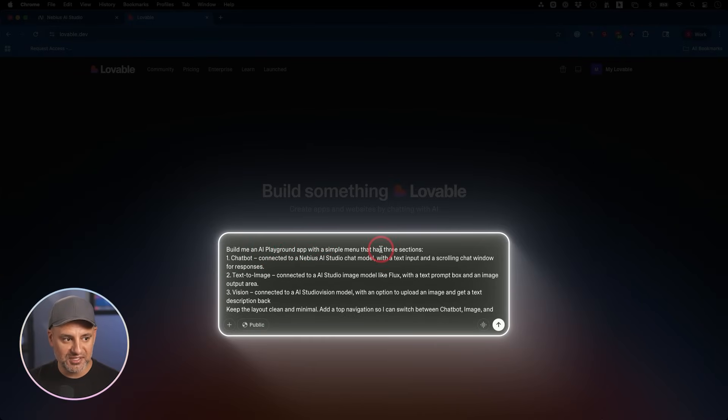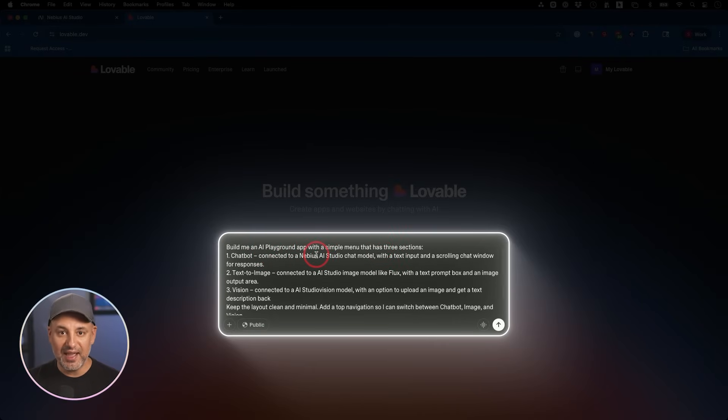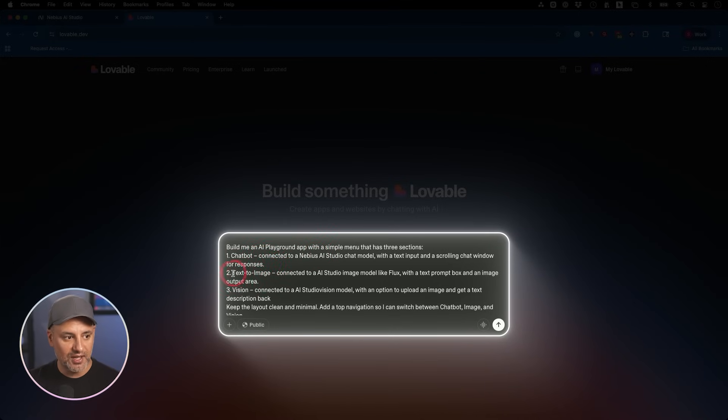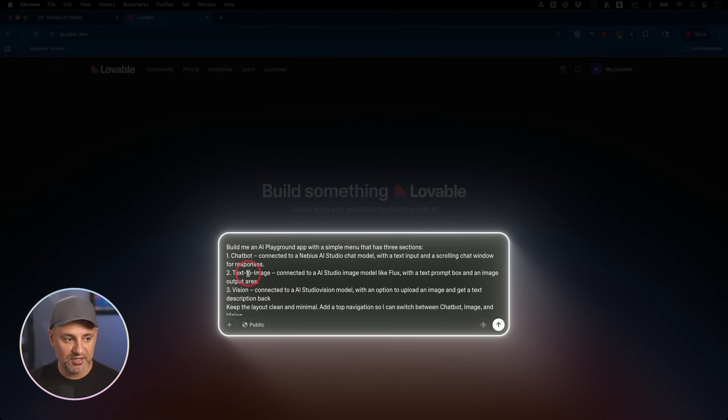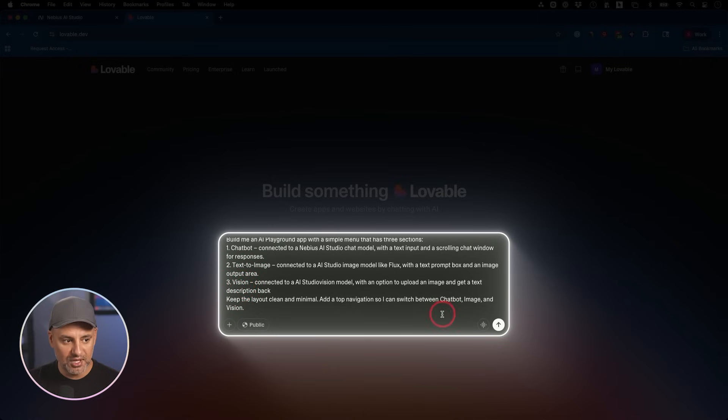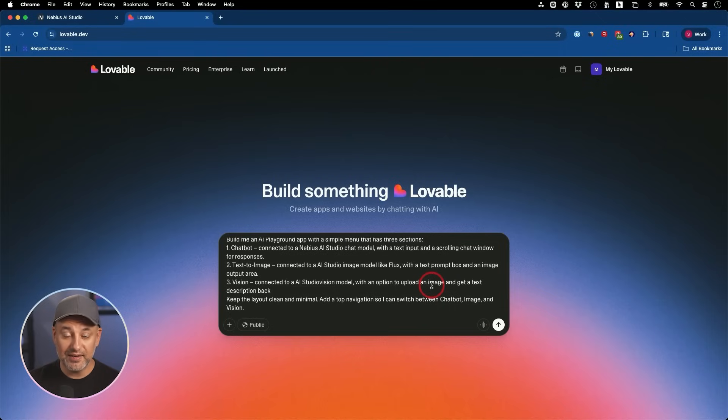I'm going to type in this text prompt. It's going to build me an AI playground app with a simple menu. I have three pieces that I want: the chatbot, which is going to be easy to tap into some of those models that I mentioned in the beginning; a text to image model; and a vision model. I'm going to send this out here inside of Lovable.